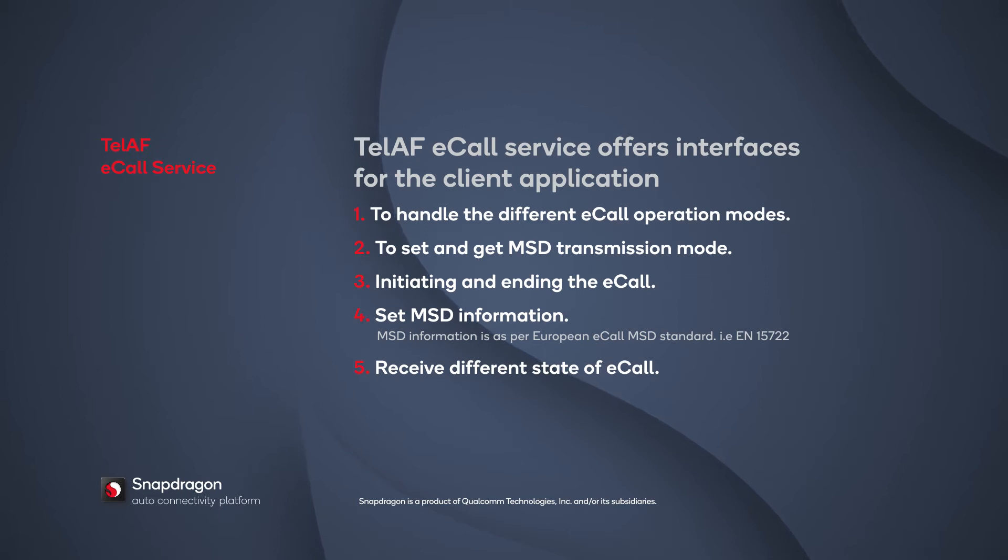eCall states include eCall in dialing mode, MSD transmission started, MSD transmission completed successfully, MSD transmission failed, timer expired, etc. The client application can receive all the events as long as it registers the event handler properly.